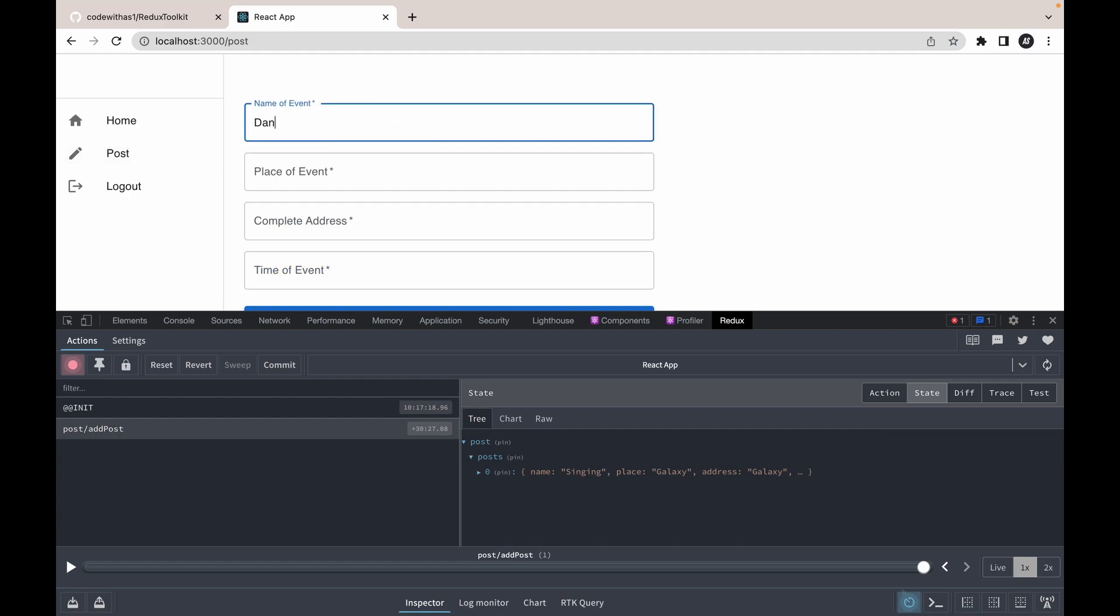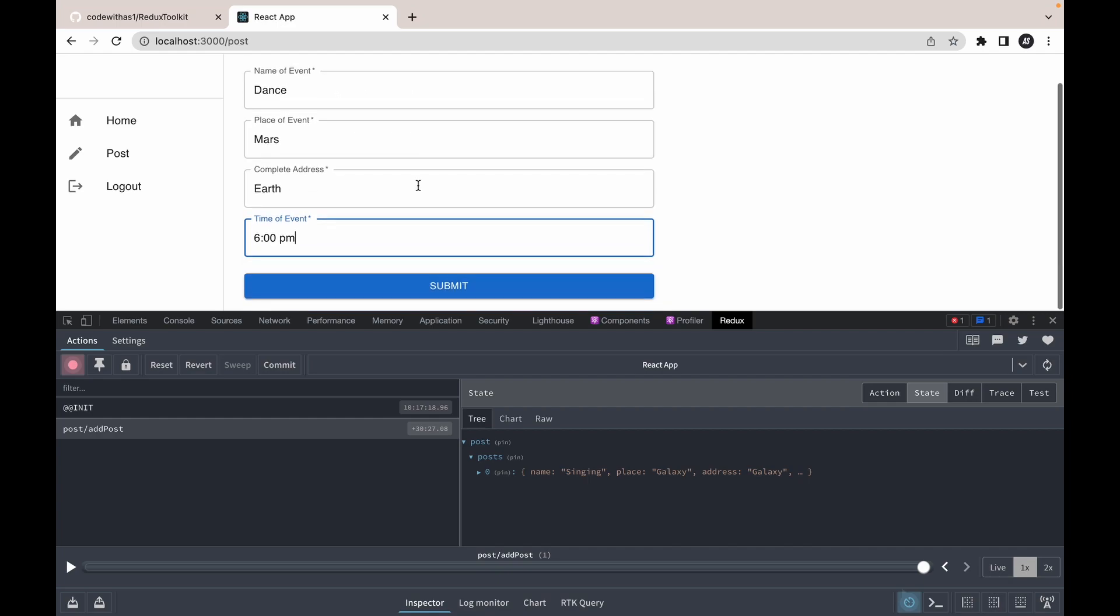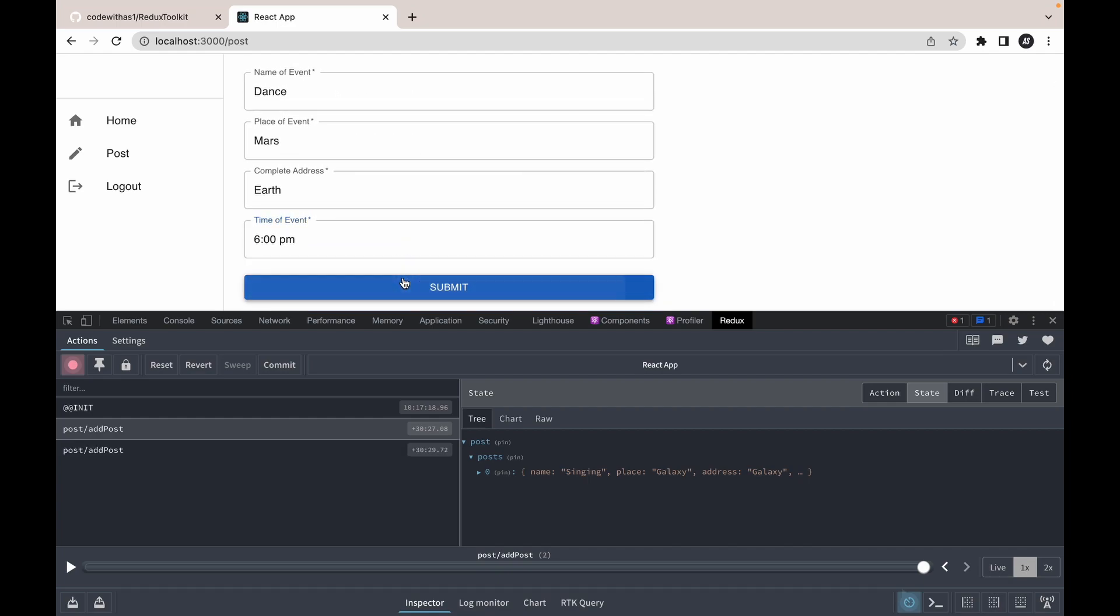Event name will be Dance, place will be Mars - it should be Earth - and time will be 6pm. Hit the submit button. The second element has been added into Redux.